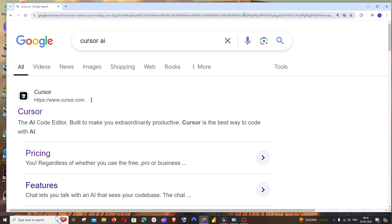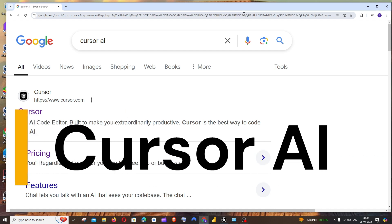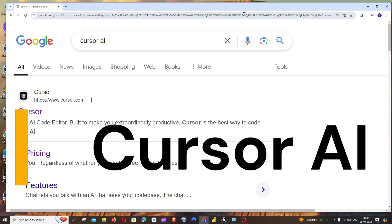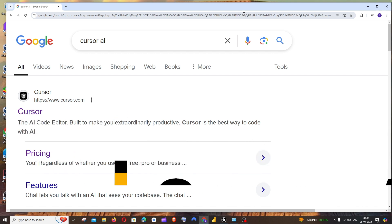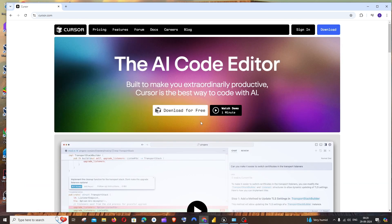Hey everyone, in this video I'll be showing you how to download and install the Cursor AI code editor. Let's get started. First thing, just Google Cursor AI. You'll be getting the first link from cursor.com, just click that.